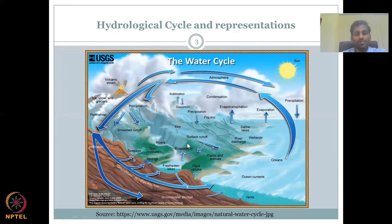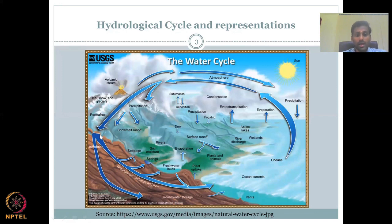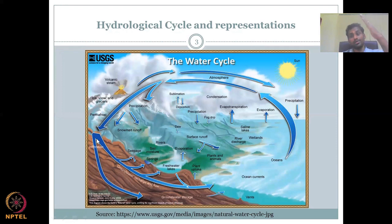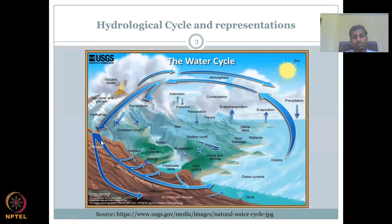After surface runoff and soil moisture, some part of the water becomes seepage. Once it seeps in and infiltrates into the earth — below the surface — the water can infiltrate and come down as deep groundwater.